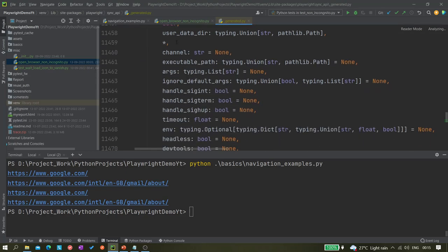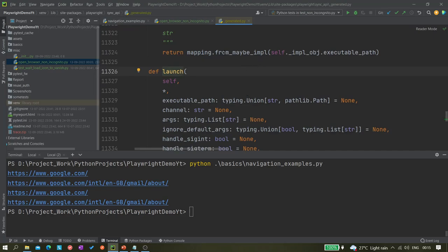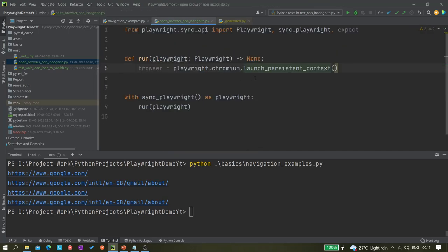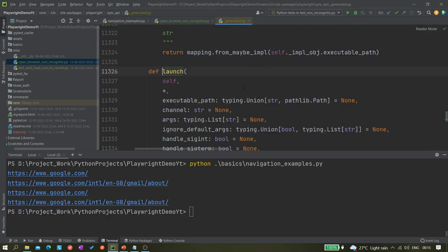You can see there are a whole lot of parameters available, like 'user_data_dir'. This parameter is available for launch_persistent_context, but if you click on the regular launch method, you can see there is no 'user_data_dir' parameter. So this is specific to launch_persistent_context.